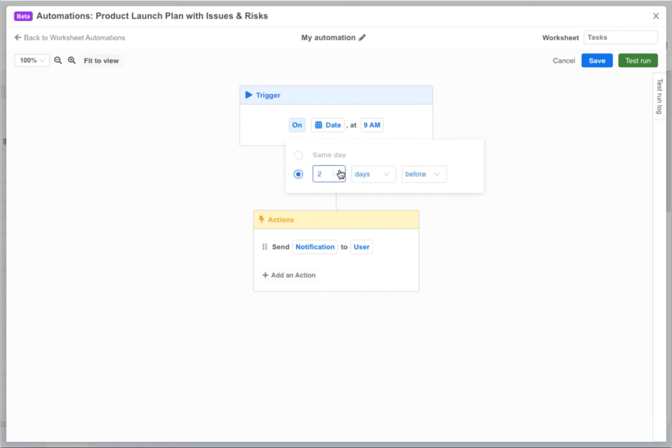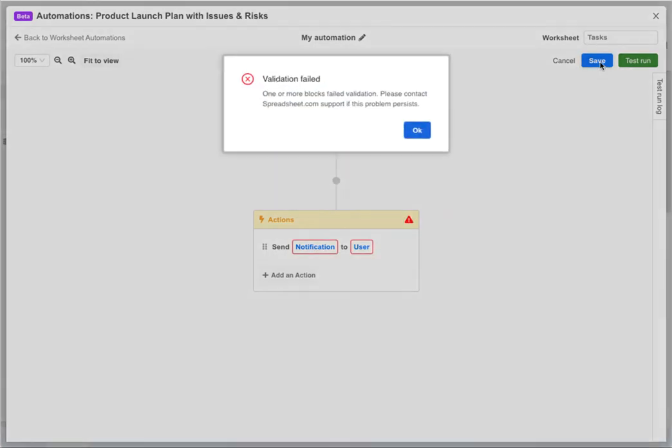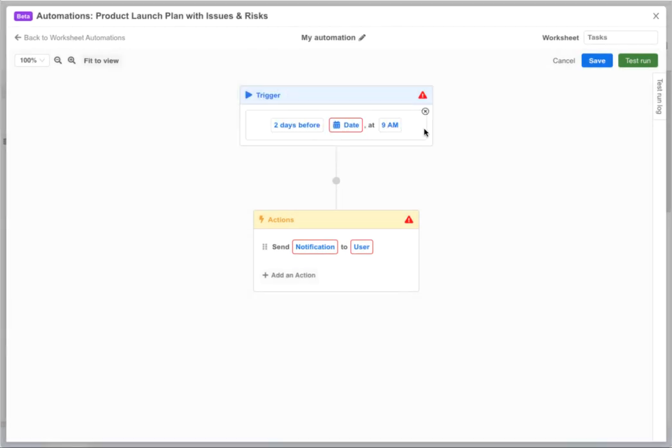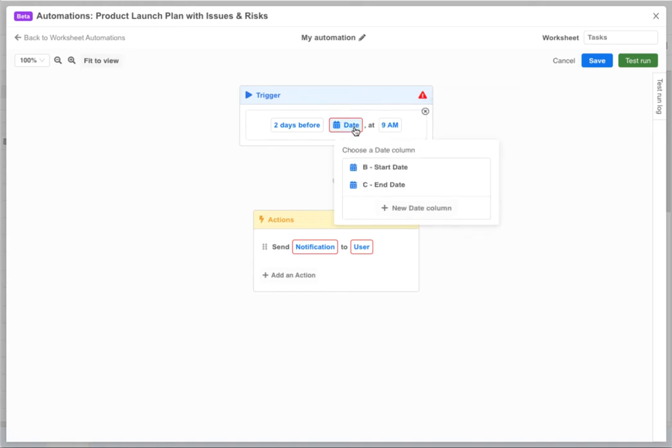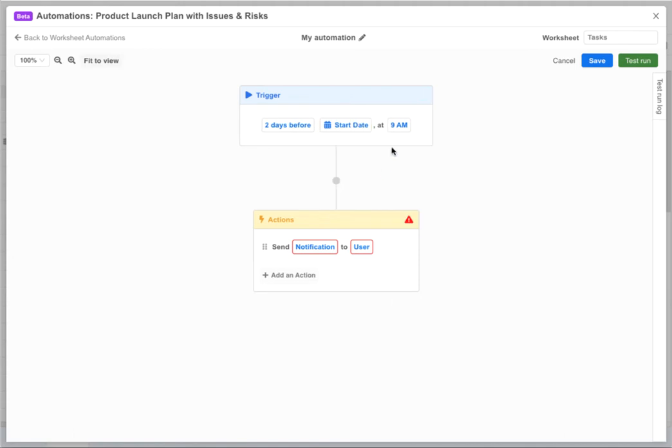At this point if we try to save the automation we'll get validation errors because we haven't fully configured it yet. Spreadsheet.com checks each automation before saving it to make sure it's valid. All invalid variables will be highlighted in red and hovering over a warning message will explain what's missing. Here we need to specify a date column to use for the trigger. So we select start date and choose 8 a.m. for the time.